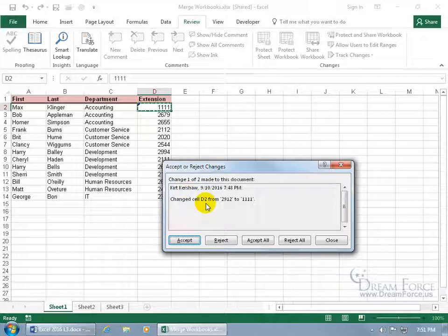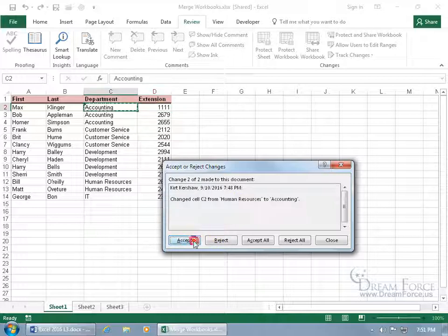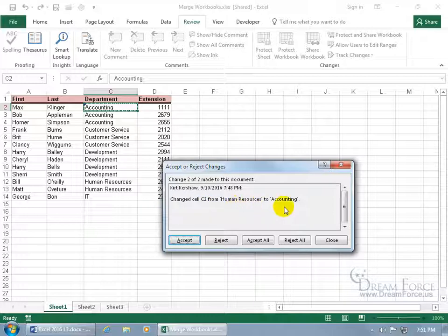In any case, I changed the cell D2 from 2912 to 1111, do you want to accept it or reject it? We'll accept it. And then it goes to the next change and it says it went from Human Resources to Accounting.